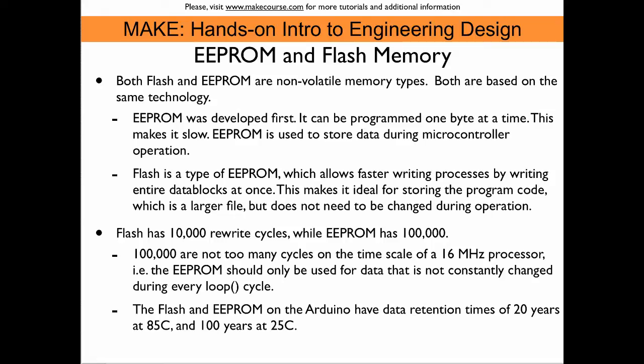It's interesting to know that Flash has only 10,000 rewrite cycles, and EEPROM has 100,000. That means if you upload a sketch for 10,000 times to the Arduino, then you have to replace the ATmega chip. With the EEPROM, that moment occurs after 100,000 operations per memory cell.